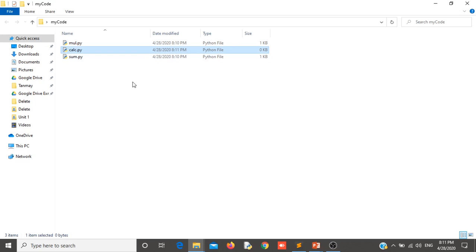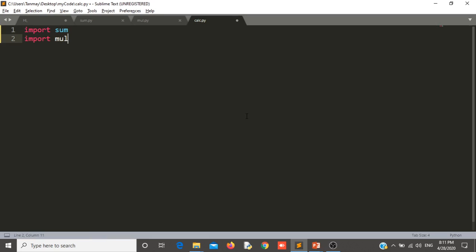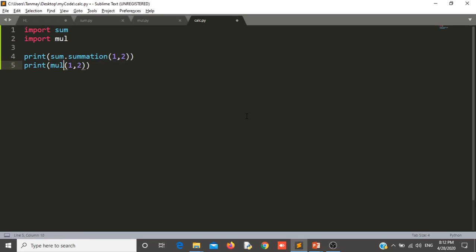What will this module do? This module will import these two modules and will use them. So just like you import Python modules, you can create your own modules, then import them and use them. So let us try to import my modules: import sum, import mul. These two modules you can import by just putting a comma. So I have imported sum and multiplication. Now let us try to call sum.summation function and mul.multiplication. So this is my calculator module.